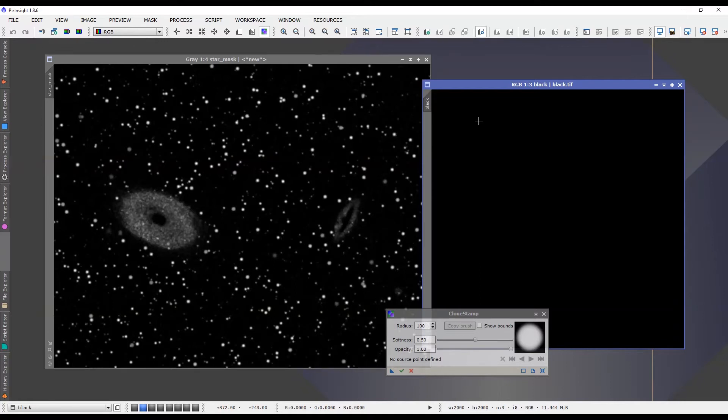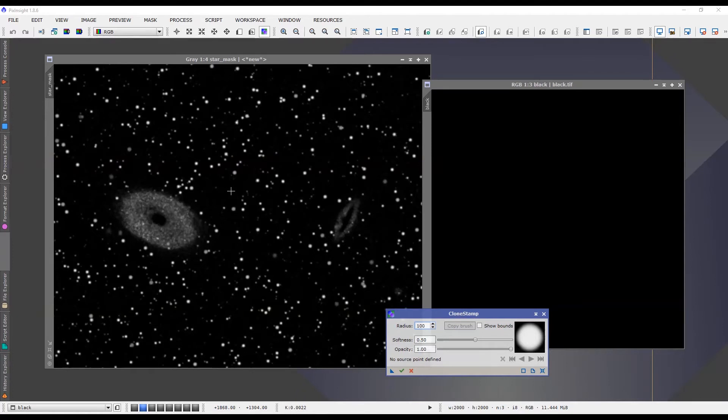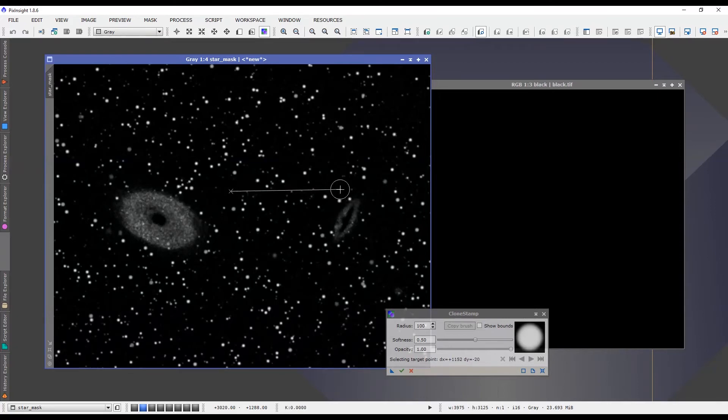And in order to do that, we go to our clone stamp tool and find a background area on your star mask, click Control, so hit Control and click, and then we want to go over to the black matte and we don't want to control-click, we just want to click. So if we simply click on an area of the black matte...